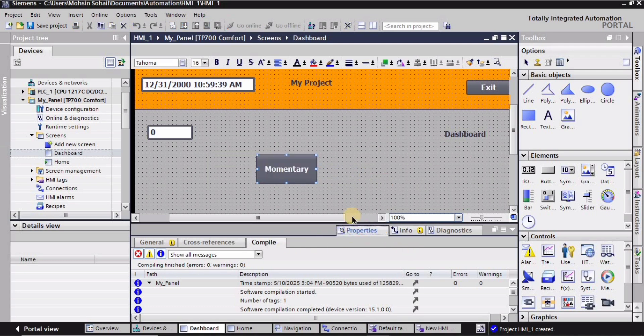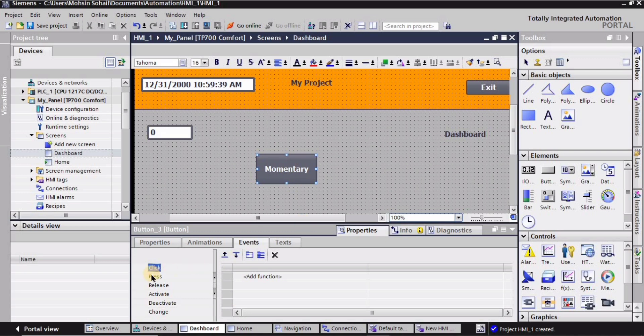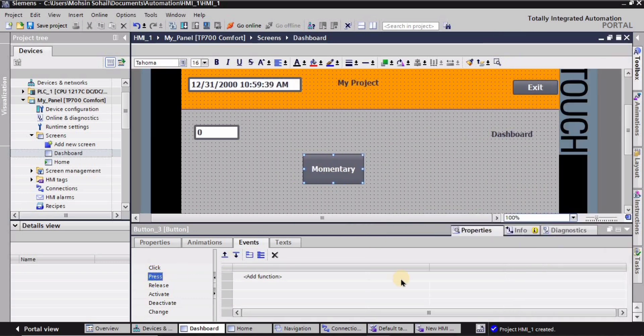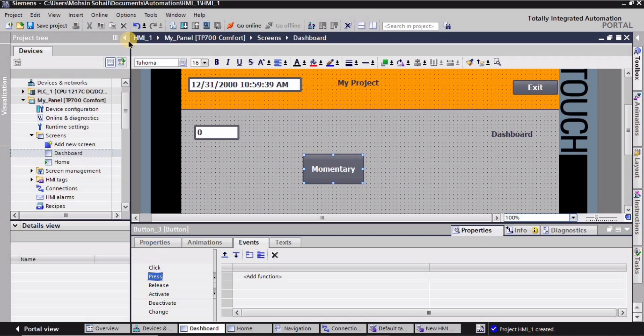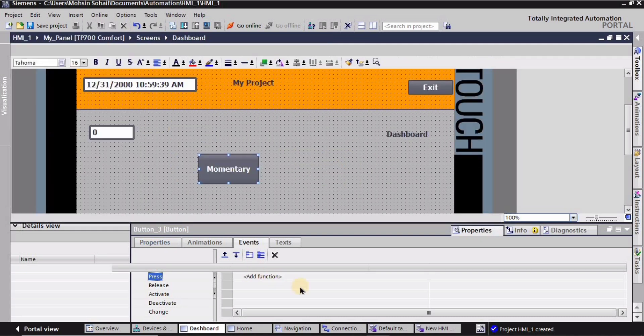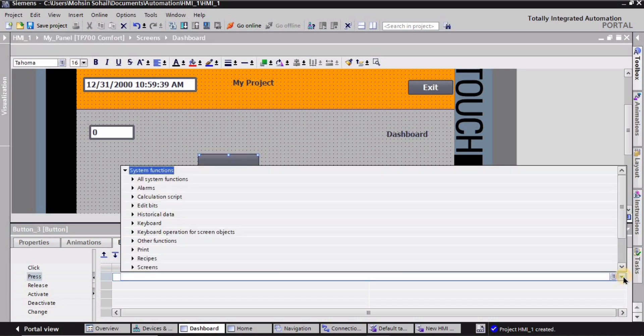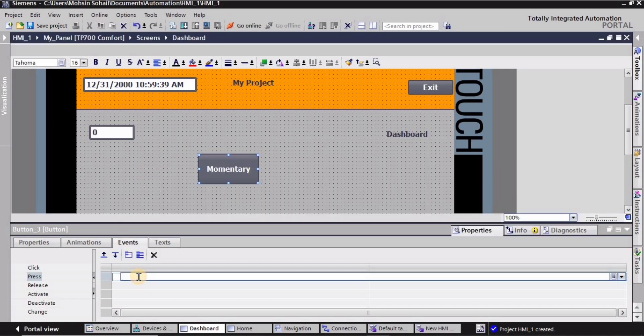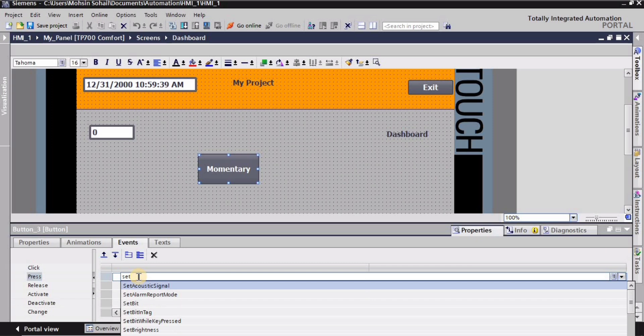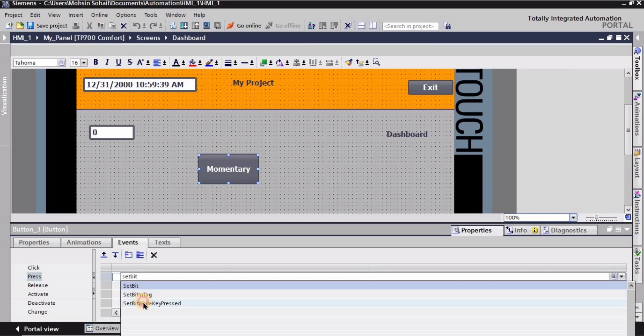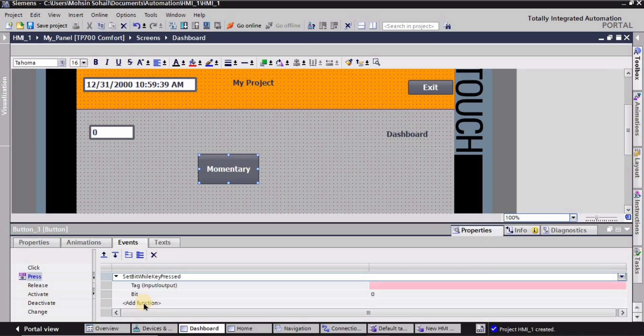Now I will go into the properties, I will go into the press state, and I will collapse this window and this window as well to make it bigger. Then I will click here. You can drop down this option or you can manually search it from here, and I am gonna search set bit while key pressed. Right, so I'm gonna select it.